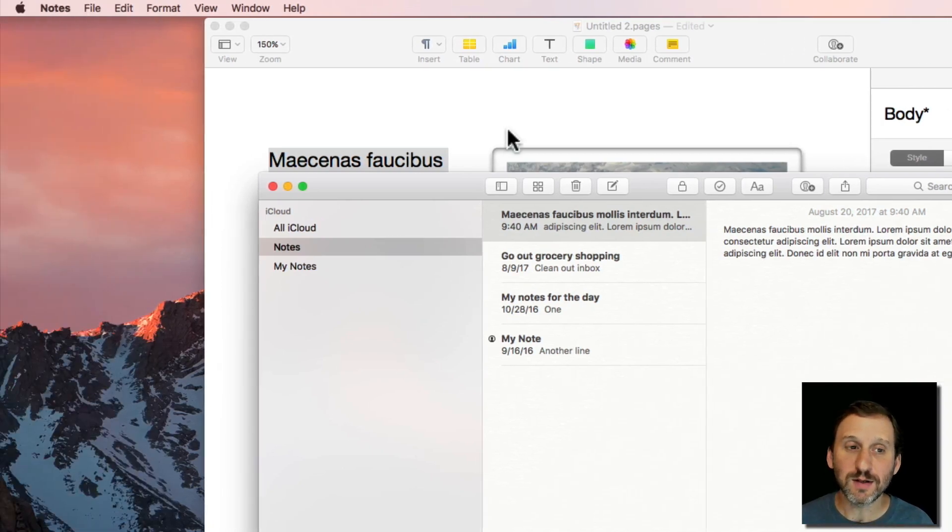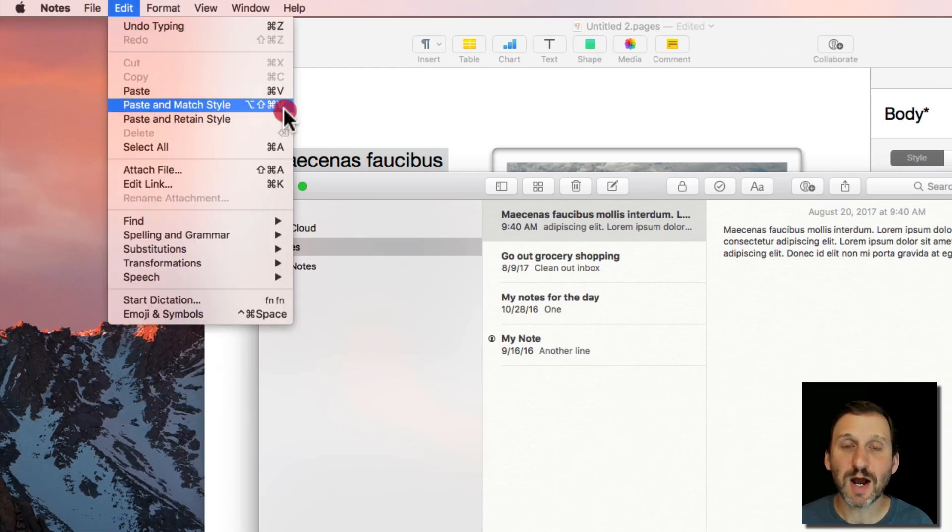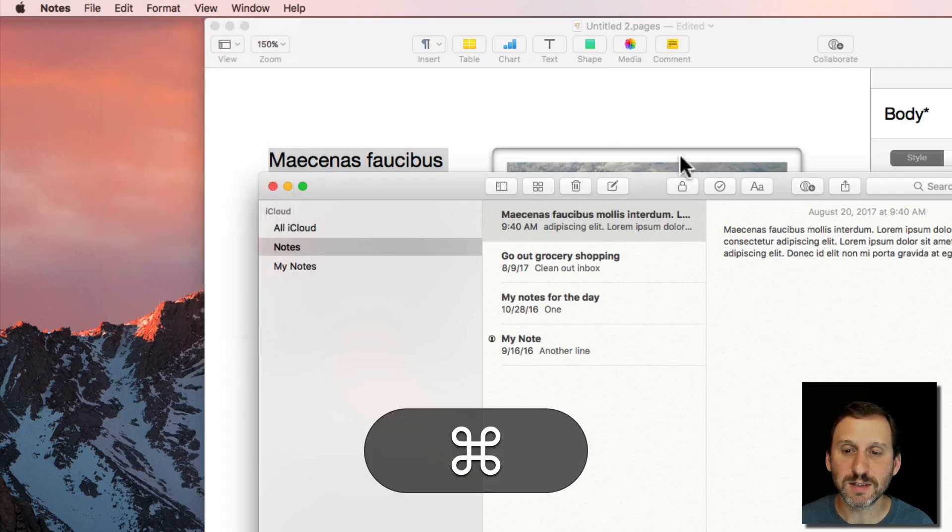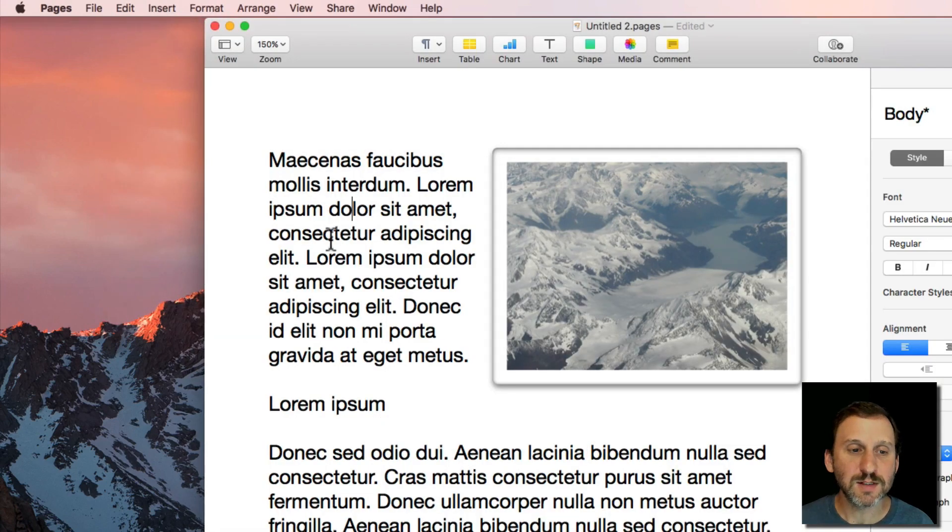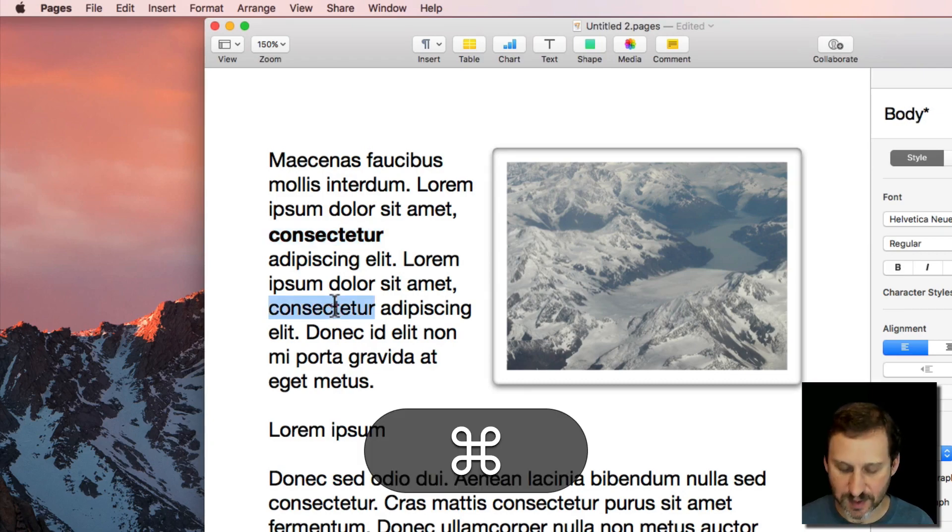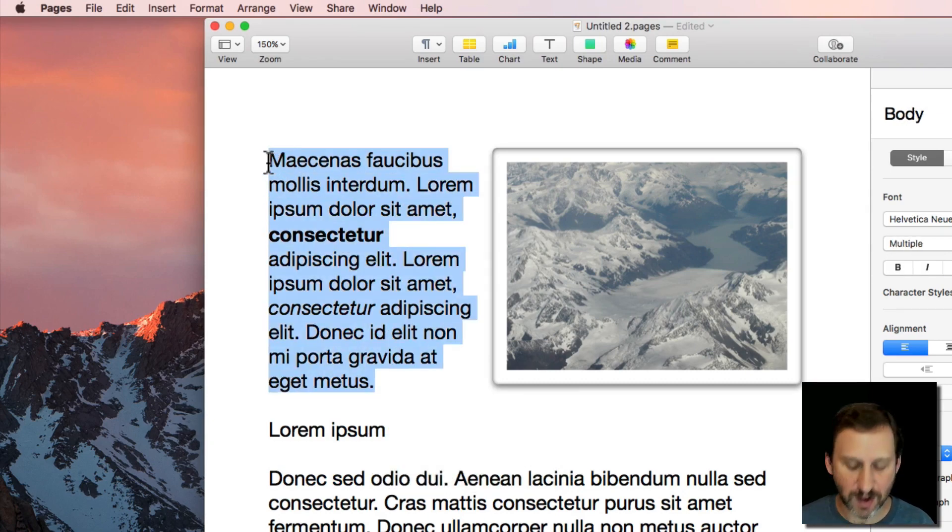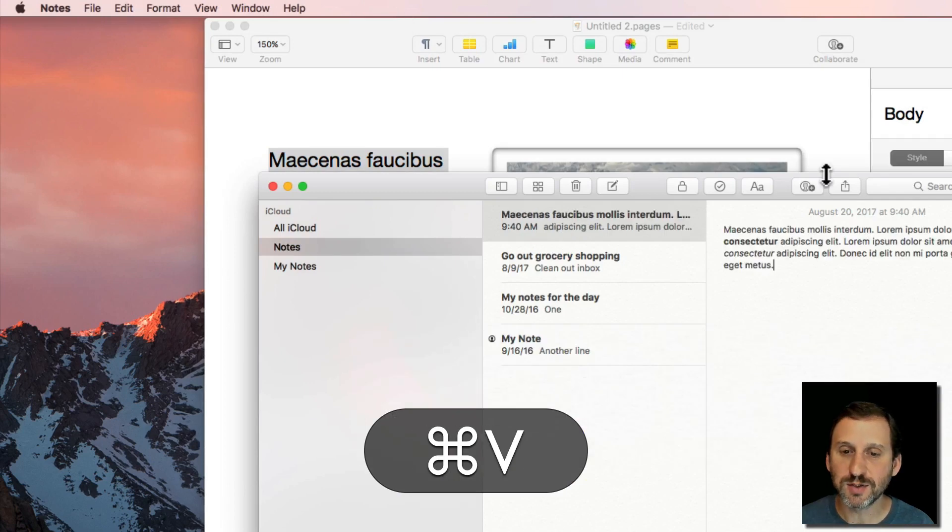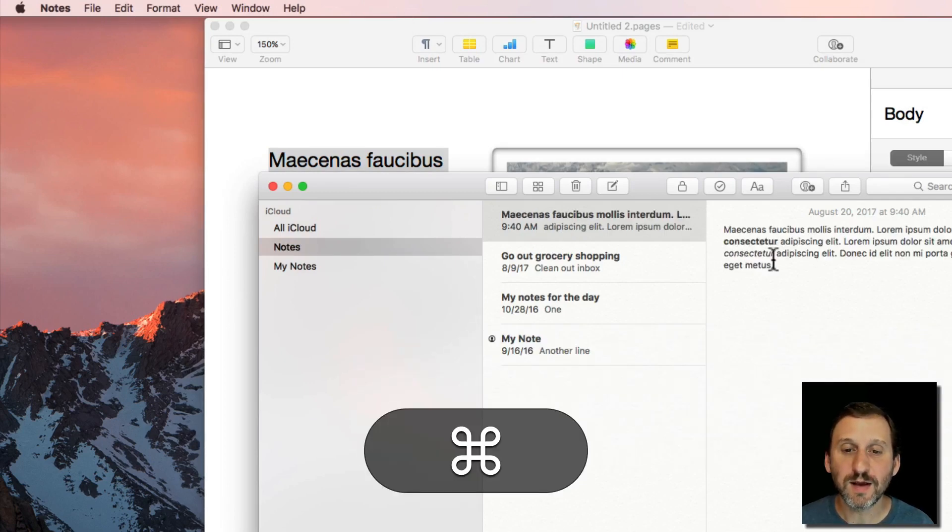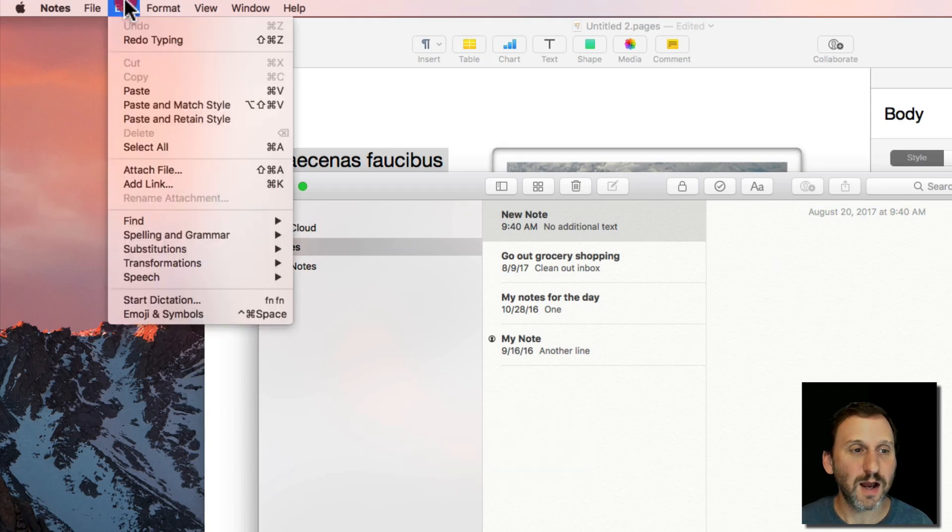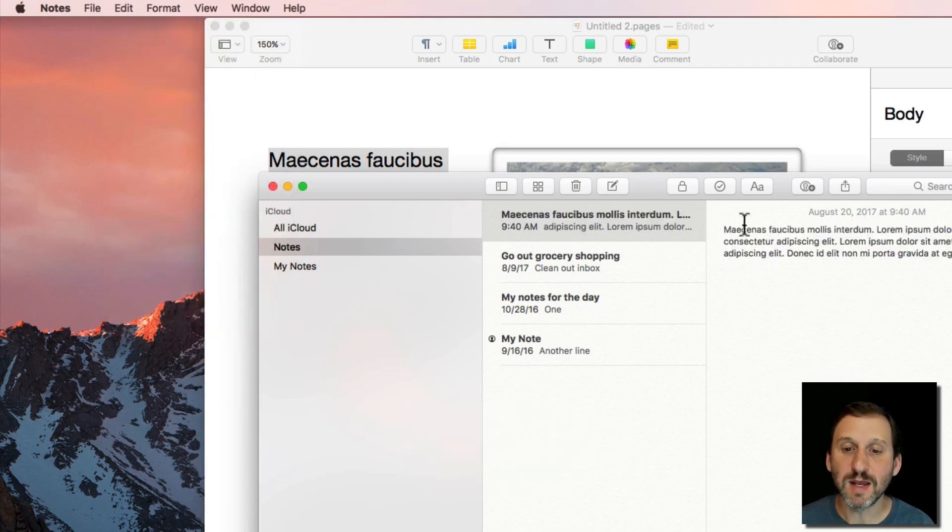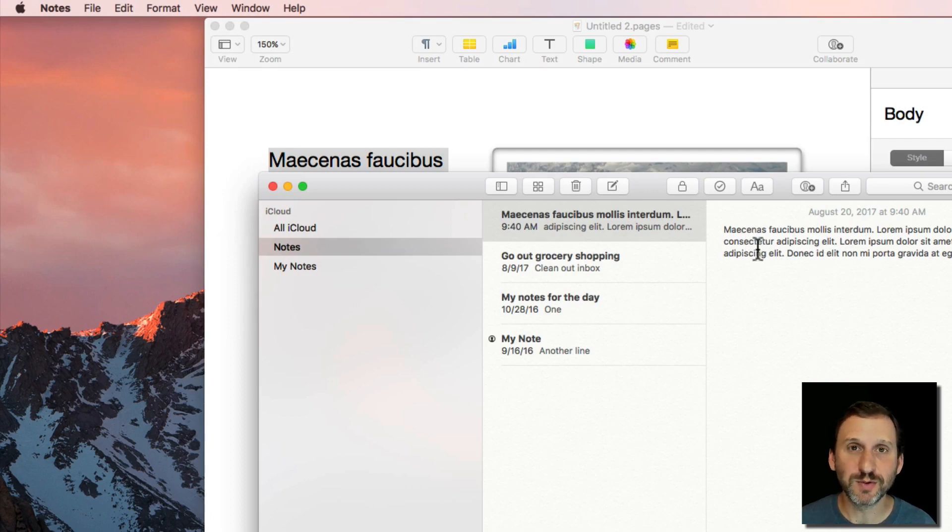Now you also have the option to use Paste and Match Style. That's useful, for instance, if we had some things in here like maybe some bold, maybe some italic. Notice that if I Copy and then Paste it into Notes it includes that bold and italic there. If I don't want to do that I can do Paste and Match Style. You can see it matches the style of what was here already. It doesn't make some of the text bold and some of the text italic.